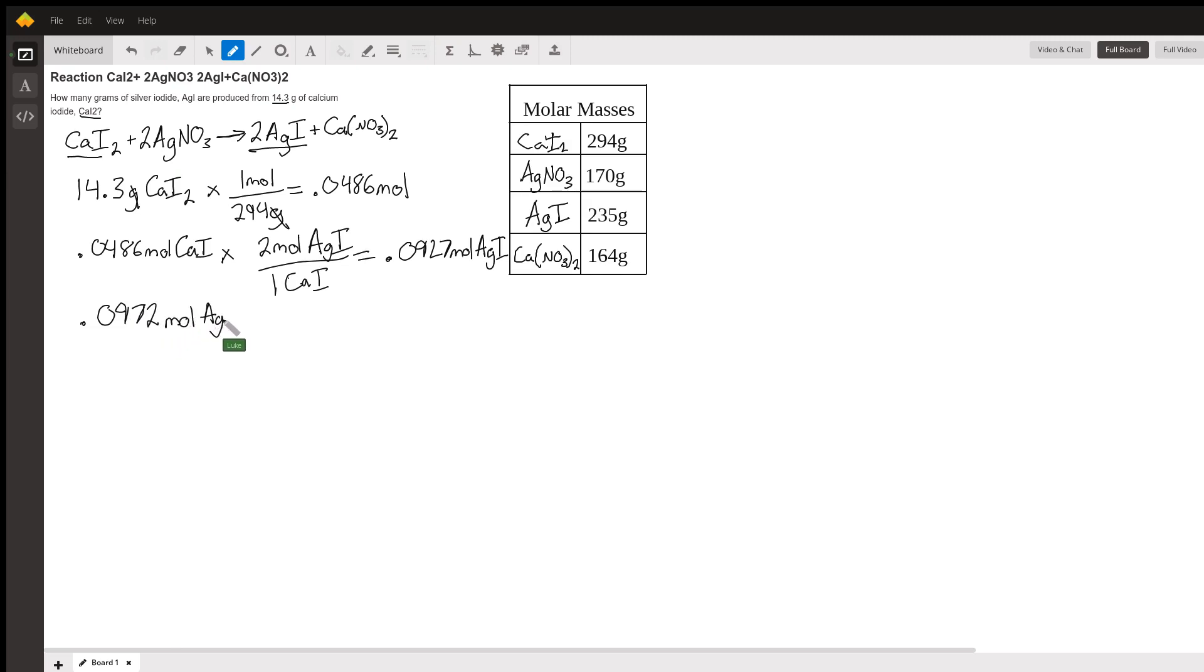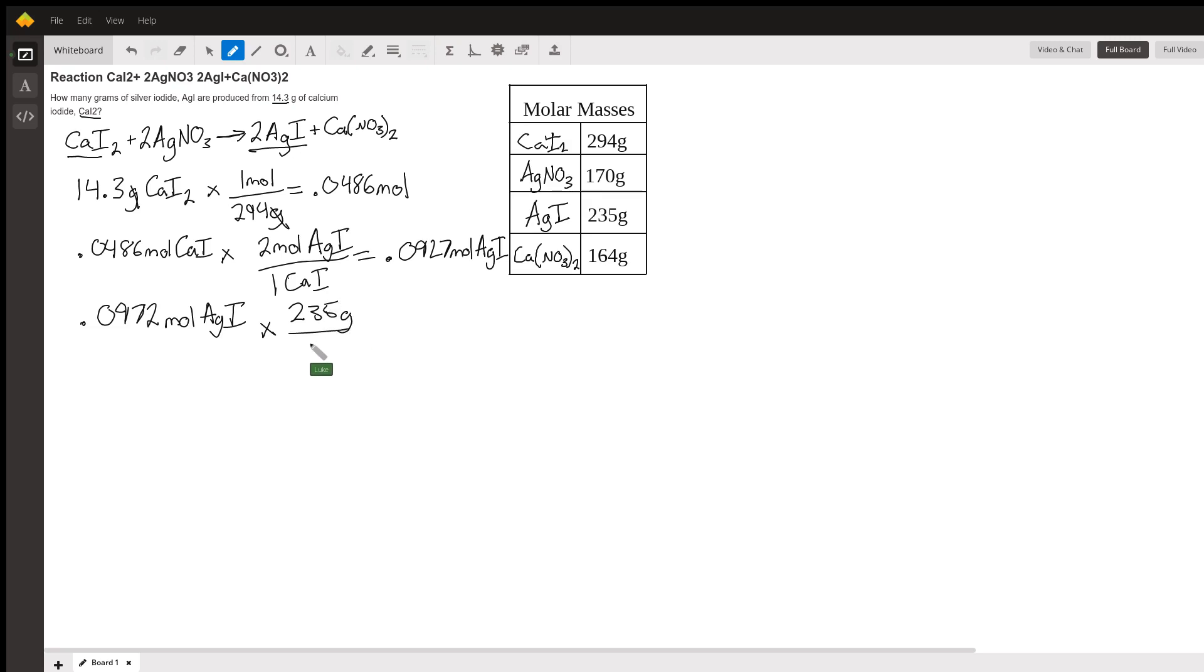We do that by using the molar mass again. We multiply by the molar mass which we have written right over here, it gives us times 235 grams per mole. We can cancel out those moles.